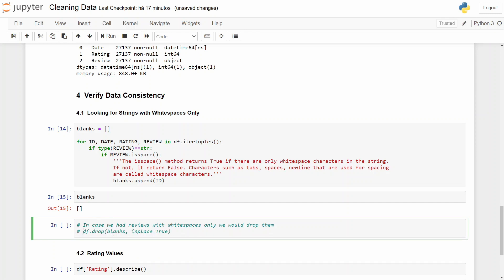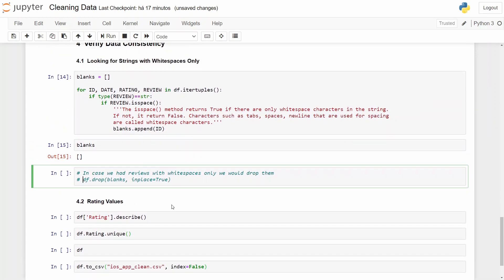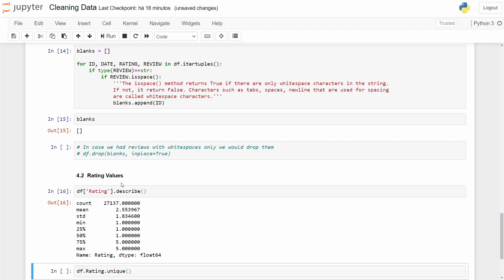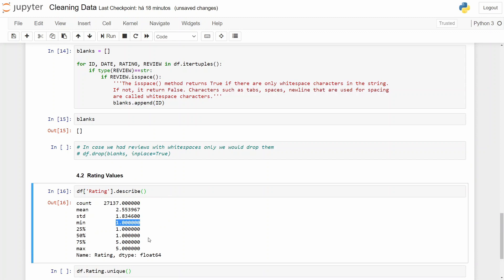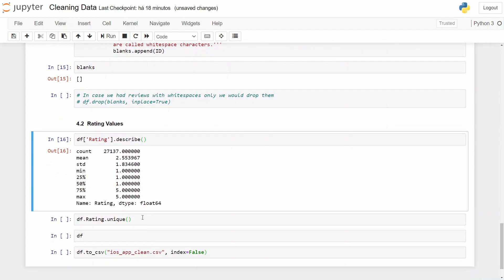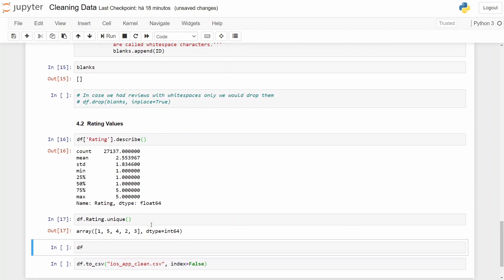So for last, the rating values. We need to verify if our data in ratings is consistent. In this case, we rate apps from 1 to 5, and that's what we are verifying here. And by the way, these ratings are also integer, so we cannot give a rating of 3.7. To verify the minimum and maximum values, we can use the describe and see that it is between 1 and 5 as expected, which is okay. And then our unique values: 1, 2, 3, 4, 5, which is also expected. So we only have integer values.